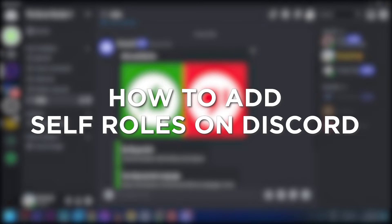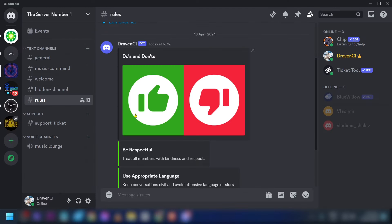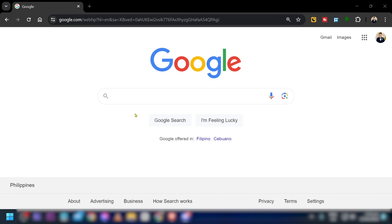How to add self roles on Discord. Adding self-assigned roles on Discord allows members to customize their experience by choosing roles that reflect their interests or identities. Here is how we are going to do it.